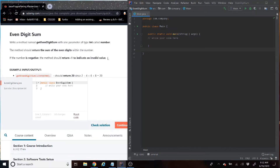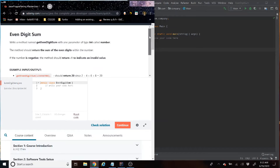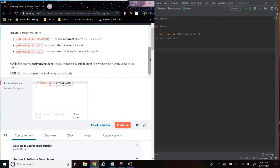Write a method named GetEvenDigitSum with one parameter of type int called number. The method should return the sum of the even digits within the number. If the number is negative, the method should return negative one to indicate an invalid value. If we scroll down a little bit, we will see the input and output examples. Because there's only three here, I will be testing all three of them so you guys can see that.